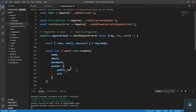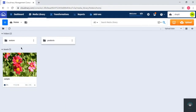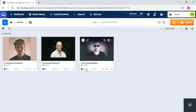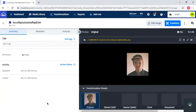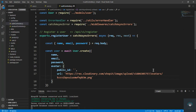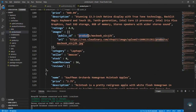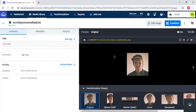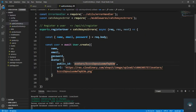Let me open Cloudinary. You can see here I have avatars and products folders — I'll go into avatars, click on an image, copy the URL, paste it in here, and then copy the public_id — which is something like 'avatars/[id]' — and paste that in as well.